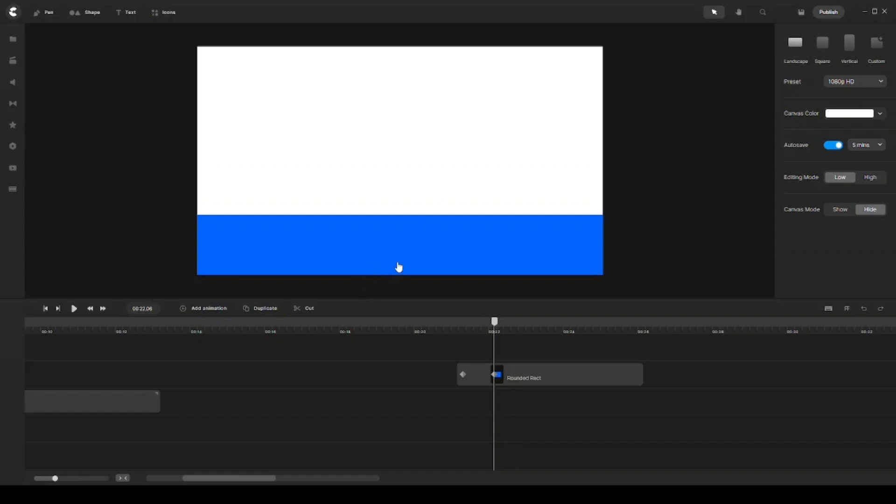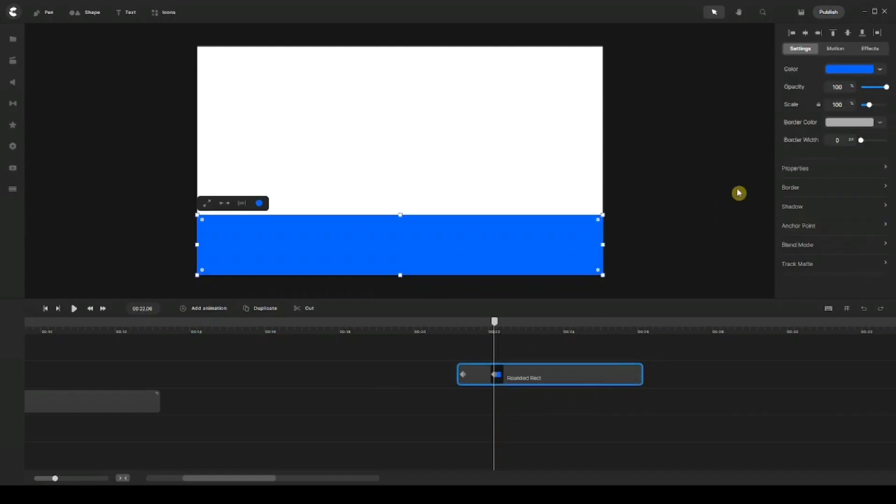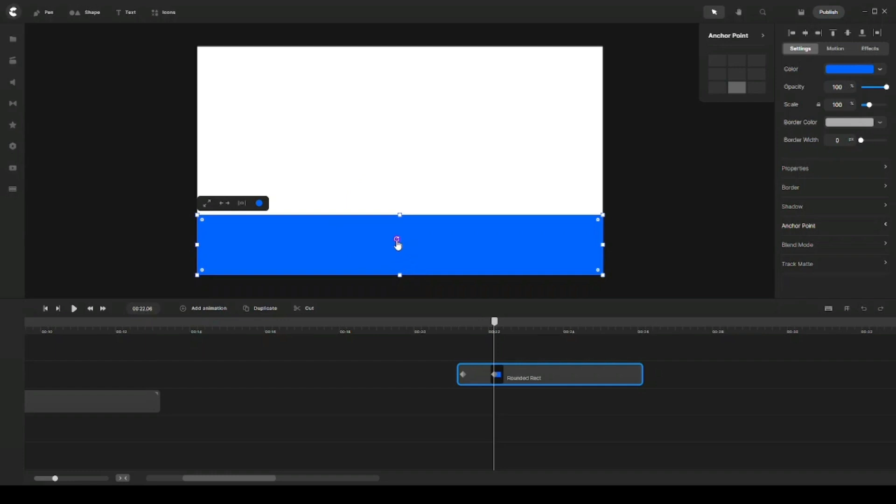So again, if you want to play with your anchor point, you can click on Anchor Point right here, and then you can choose one of those presets. Or you can just simply click on that little purple anchor point on your element and then move it around, but just be careful when moving around.